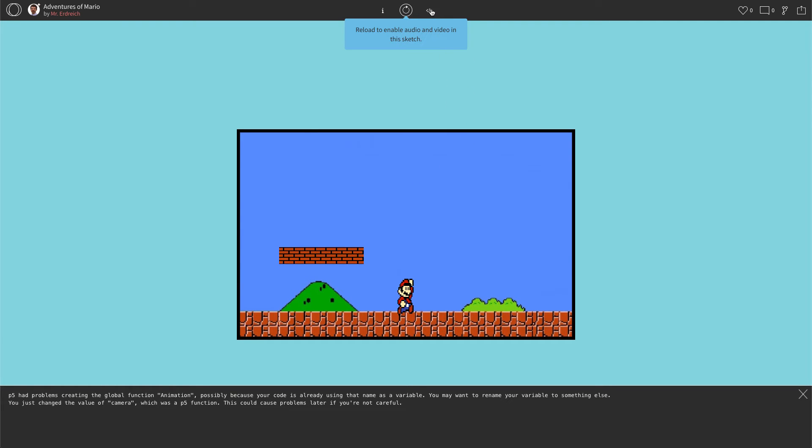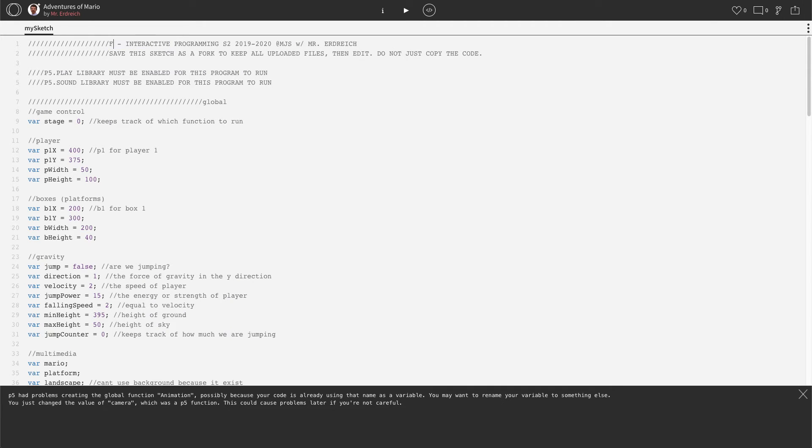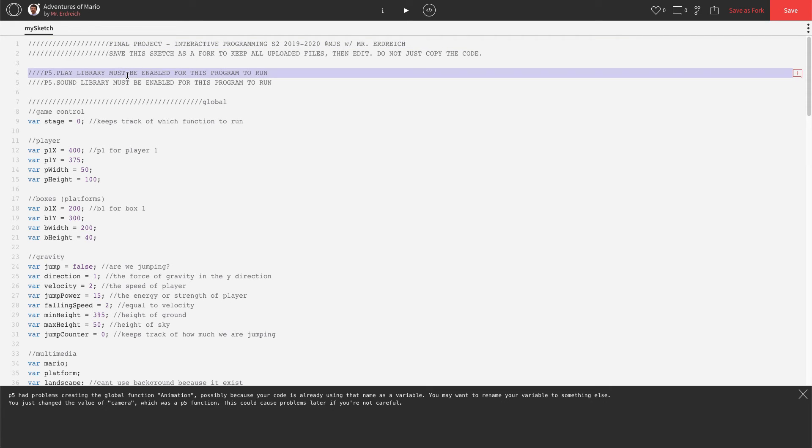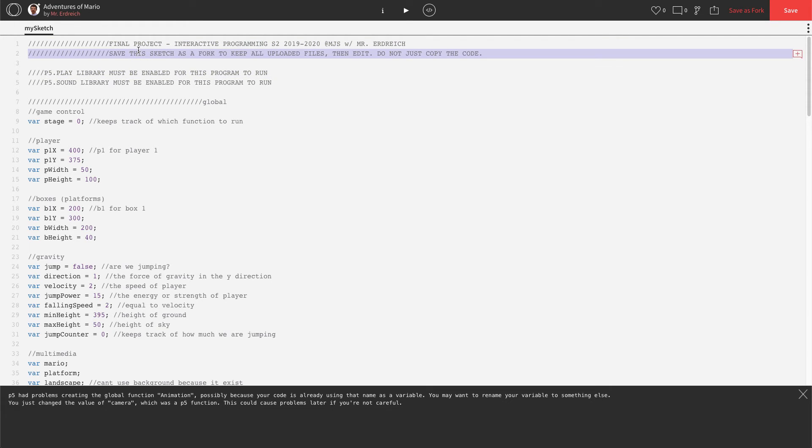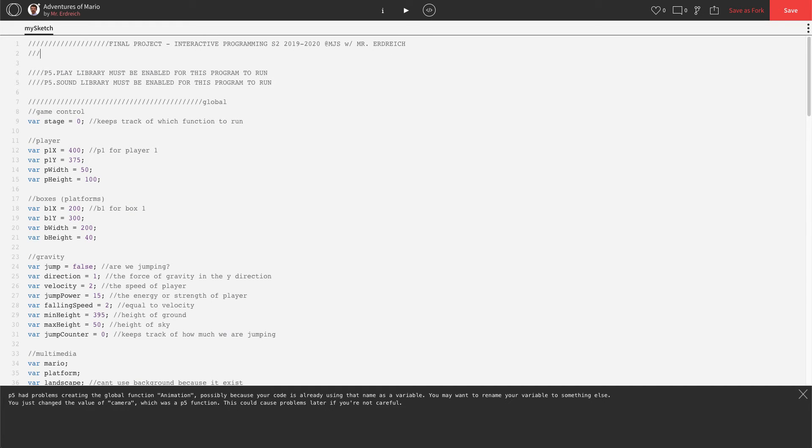We already have FIGS. Let's go to our code here. I'm going to change this first line title to final project. Make sure it has your name up here. So like, who was it designed by? Okay. I don't need to save as a sketch. Instead, I'm going to add created by Jason Erdreich. You should put your name there.